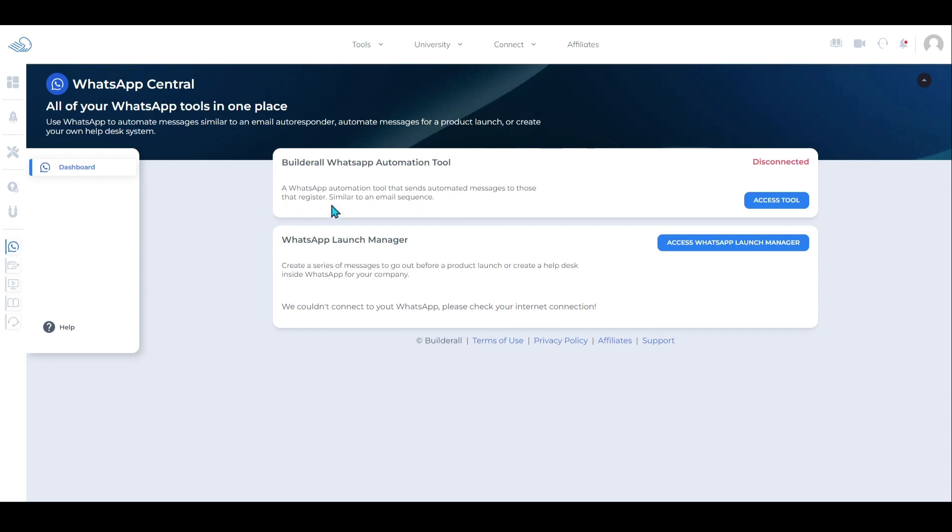The next one is WhatsApp Launch Manager, which is great for a product launch or even a help desk. To access and set up any of these tools, you can just click on the blue button for further instructions.